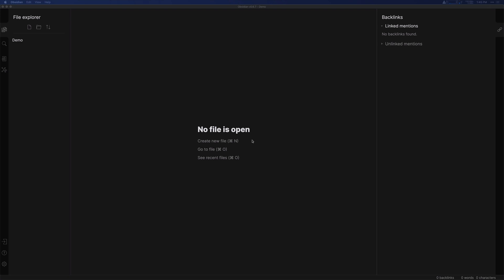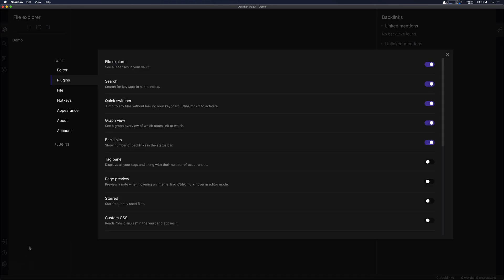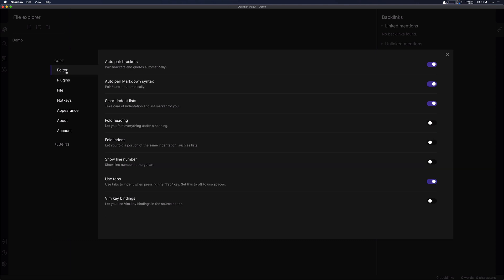So in getting started with Obsidian, let's dive into the settings first. There's a couple of places that we need to make some changes here that I think are powerful for first time users. First in the editor, I like to turn on the fold heading and fold indentations settings here.